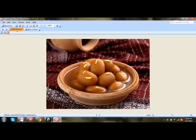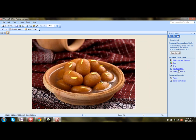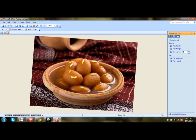Now click on Edit Pictures, then click on Rotate and Flip. Here you will be able to see the angle with which you want to rotate. Just increase it if you wish to, and that will automatically rotate the image.